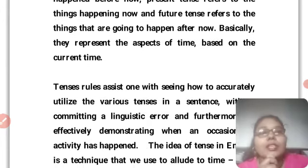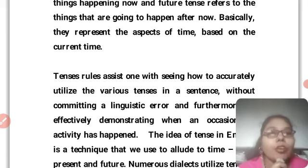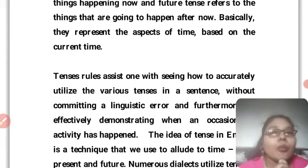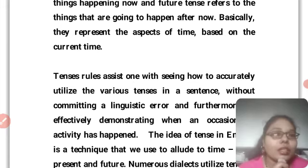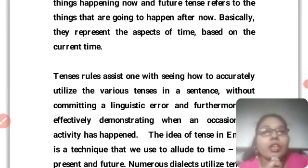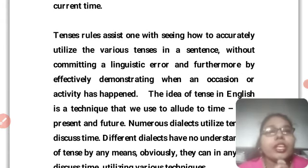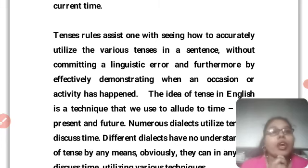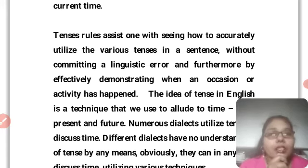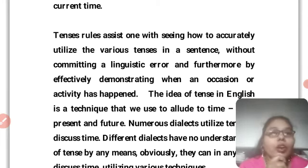Is liye yeh specially timing ke saath mein represent karta hai. Jab bhi hama log past, future, ya present ke baare mein baat karenge, toh tense rules assist one with seeing how to accurately utilize the various tenses in a sentence. Hama log tense rules ko dekhenge aur accurately utilize karenge — without committing any linguistic error, aur effectively demonstrating when an occasion or activity has happened.